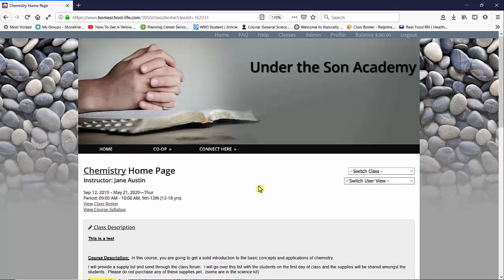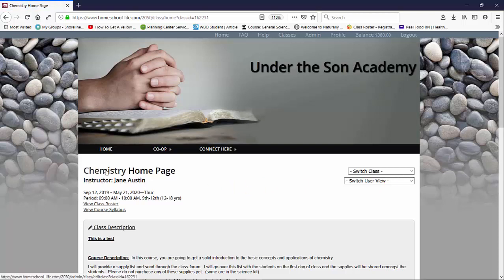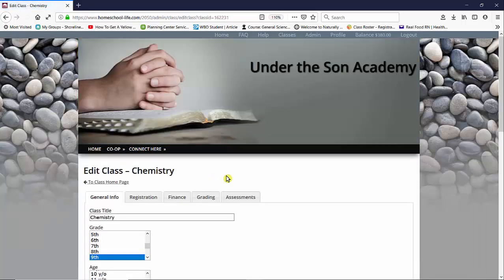Once here, in order to set up the grading scale for your class if you choose to grade, you're going to go ahead and click on the title of your class on the class home page, and this is going to bring us to your edit class page.